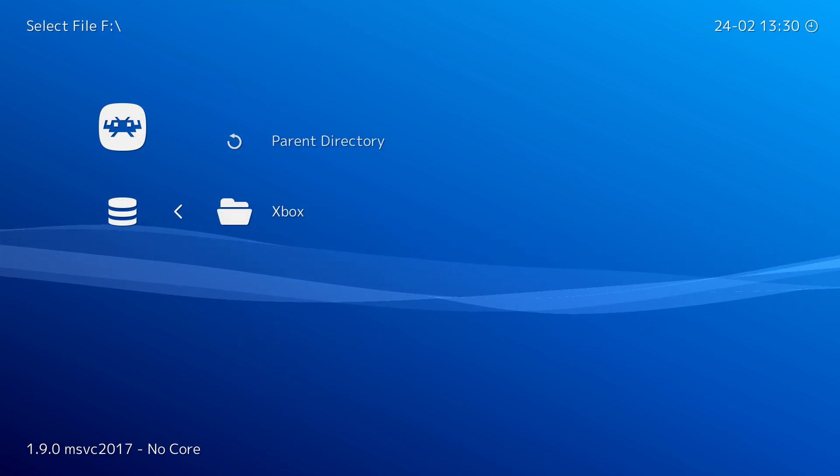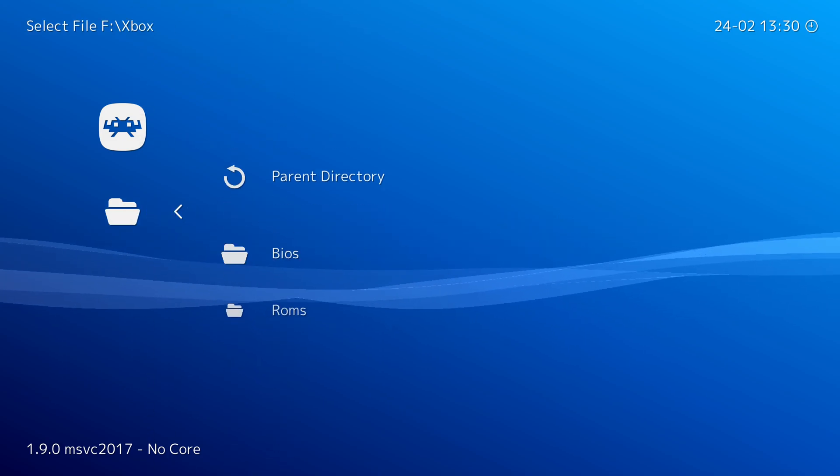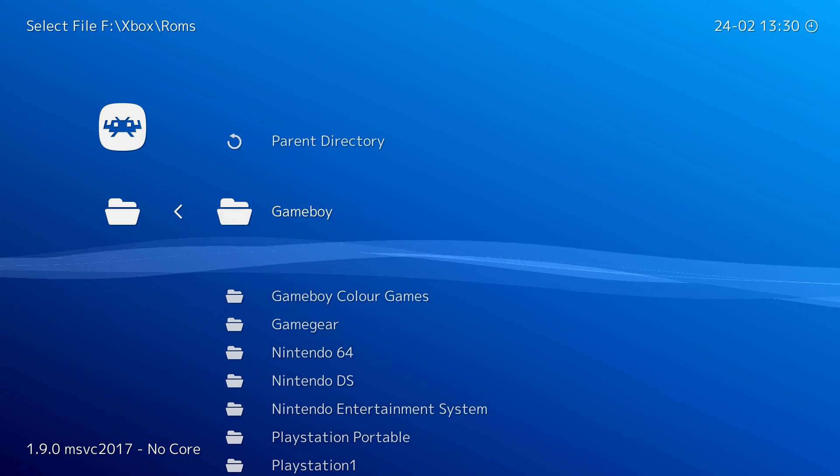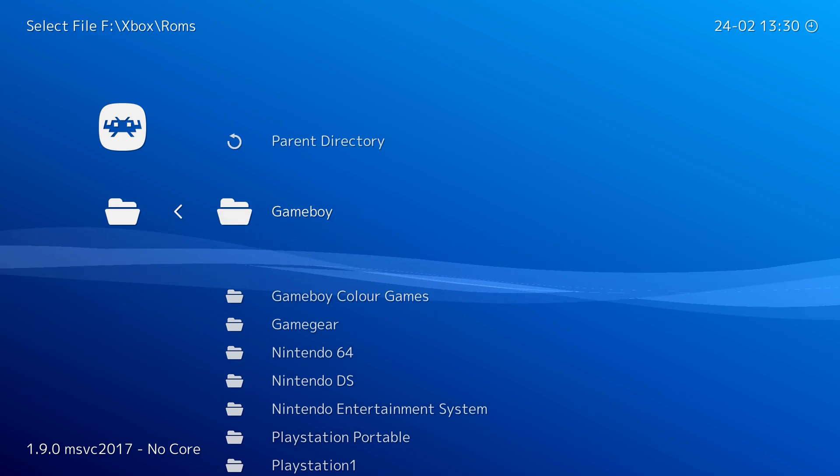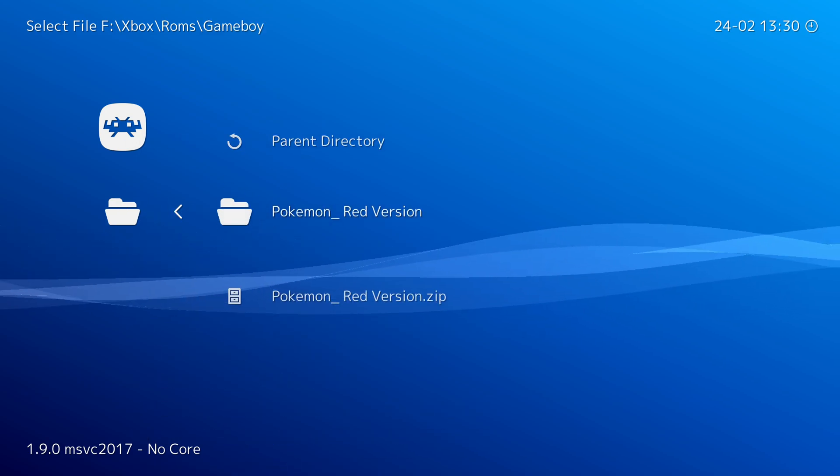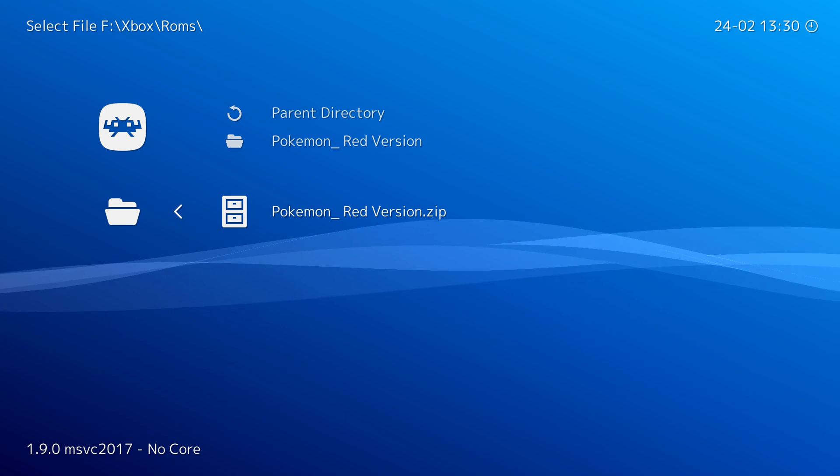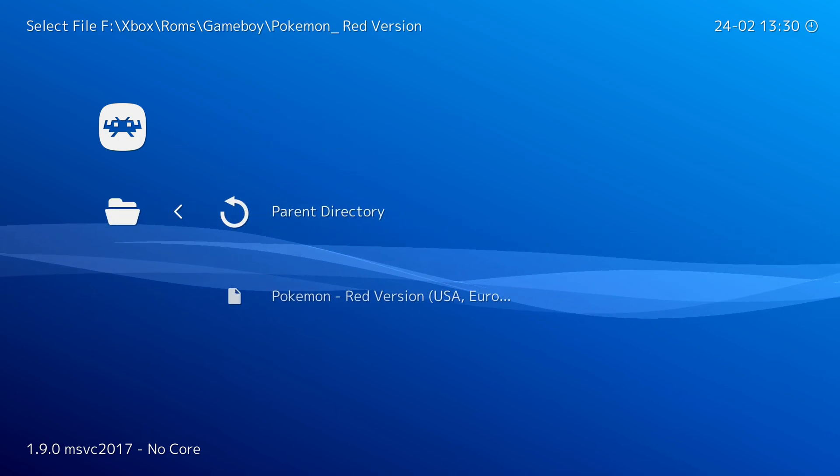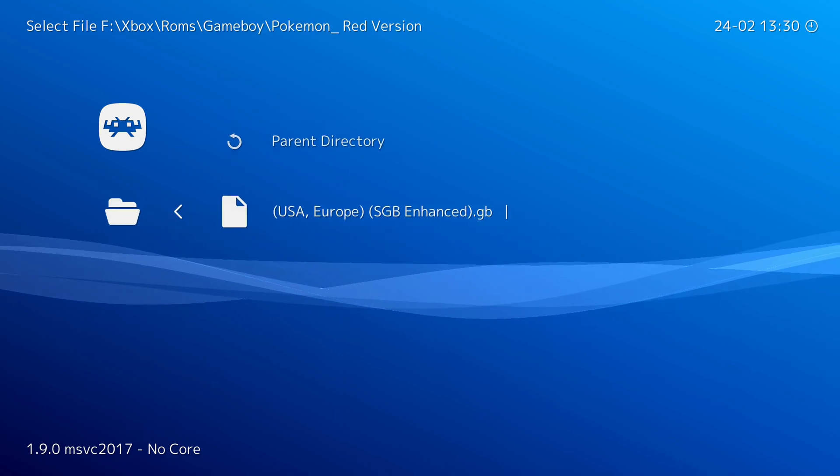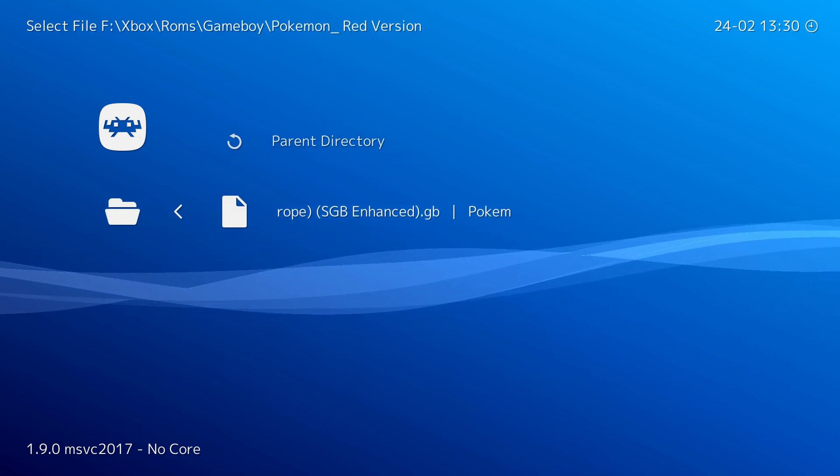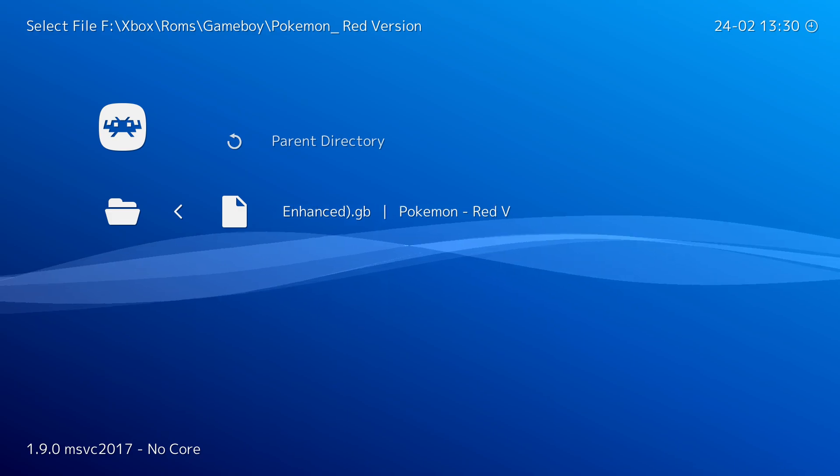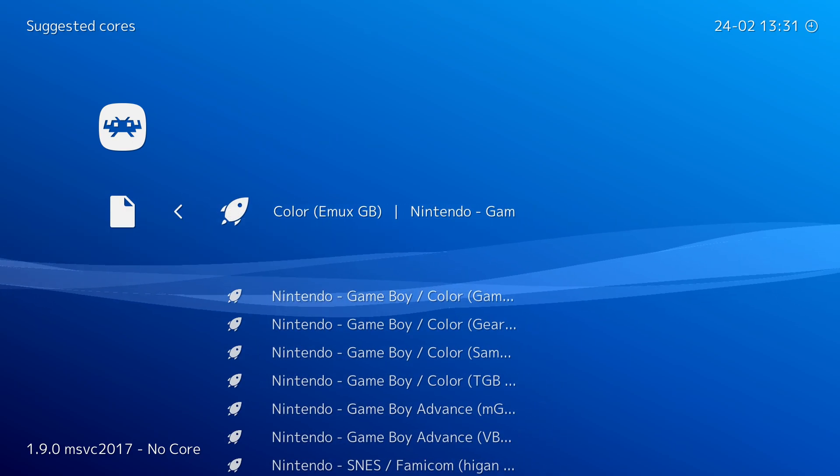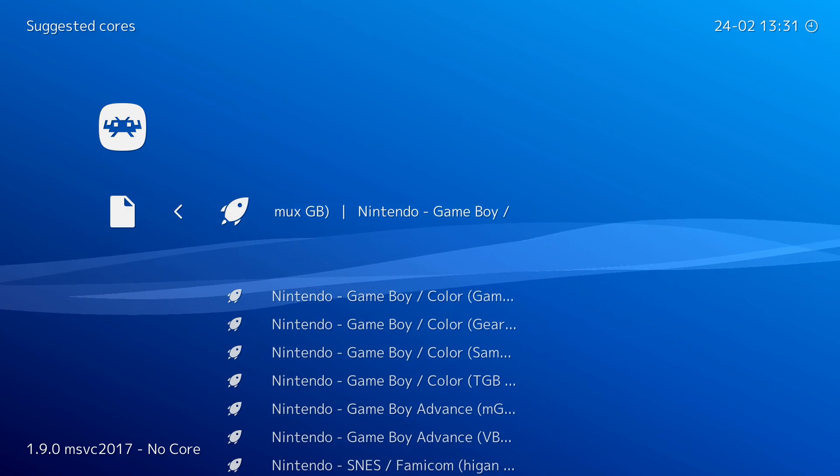Once I select this I can go from Xbox into my ROMs folder, then from here I'm going to be selecting my Game Boy game folder and here as mentioned you can load it up as a .zip or directly from a Game Boy file. I'm actually going to be doing it directly from the Game Boy file. I can select this and then you'll have to select a core.